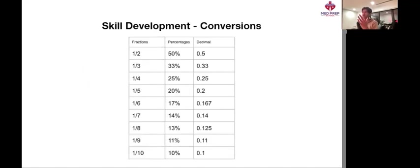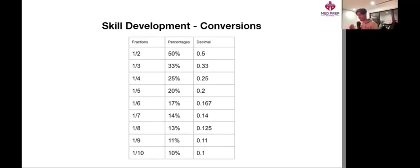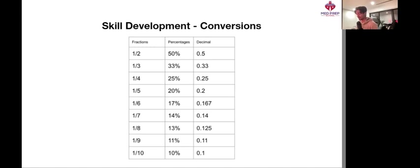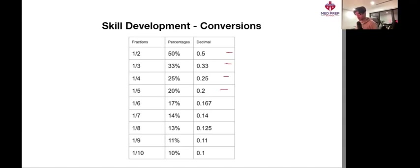So flipping over, we see this table. And I think this is a table that we should really be committing to memory. Looks intimidating, but if you really look at it, it's not that much to remember, seeing as really half we should all know is 0.5, one third 0.33, one fourth 0.25, one fifth 0.2, one tenth 0.1.